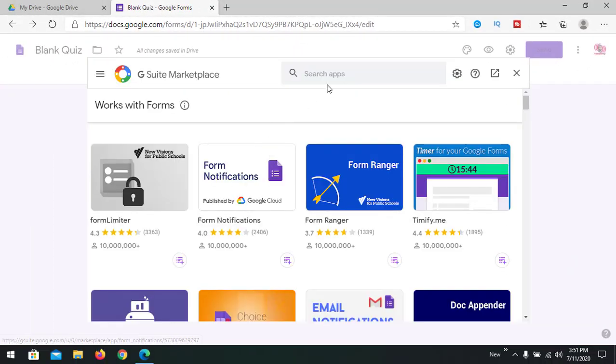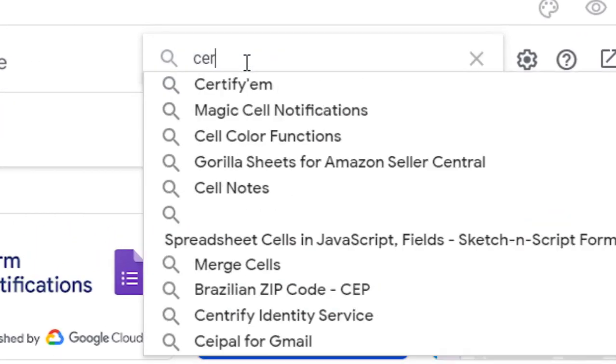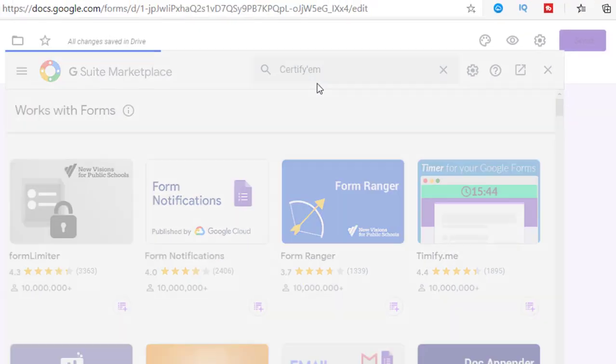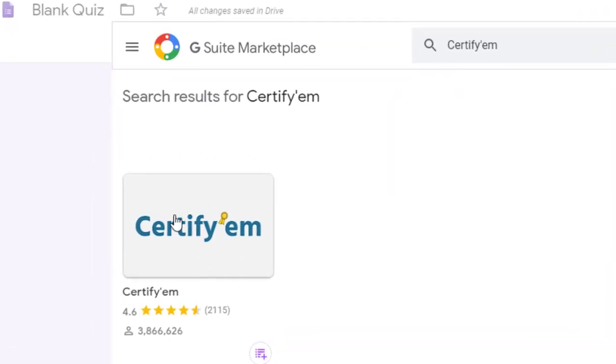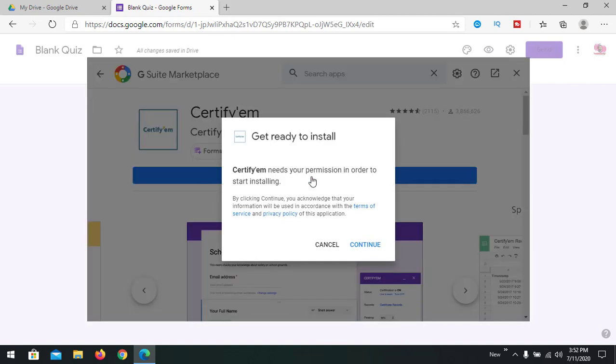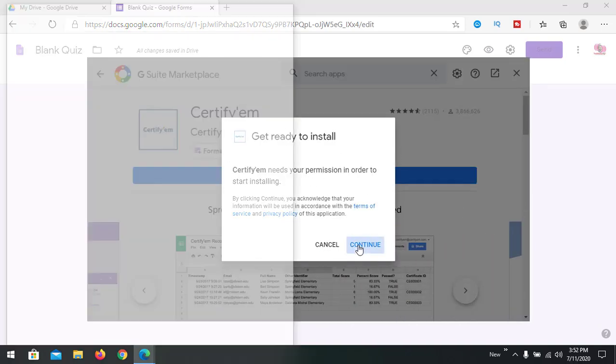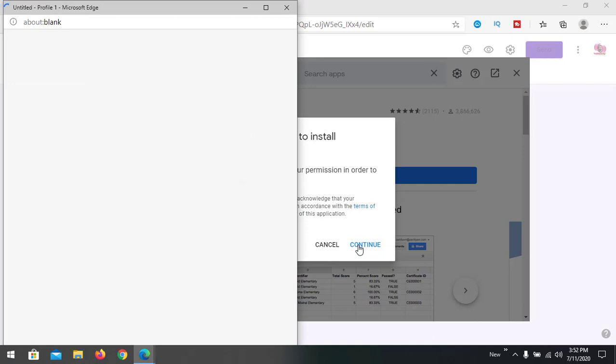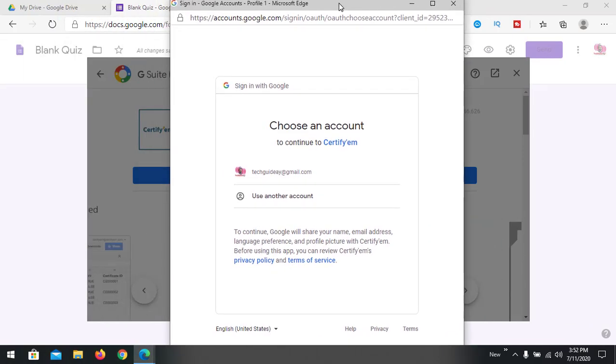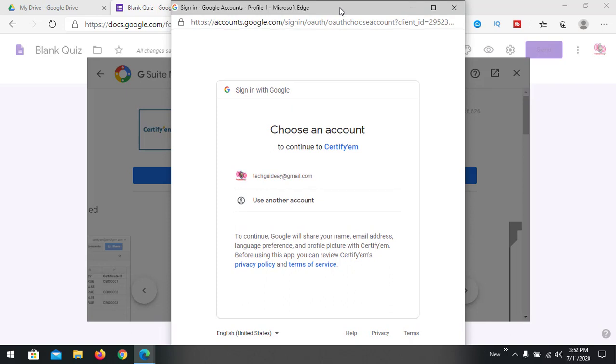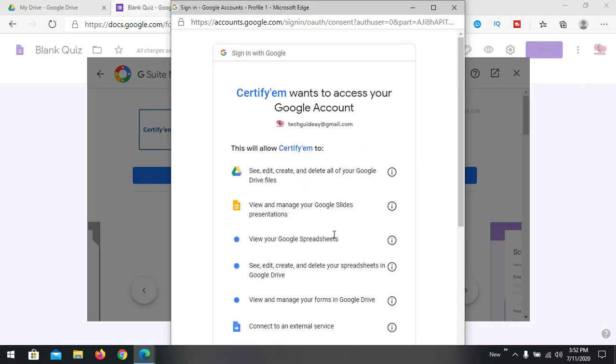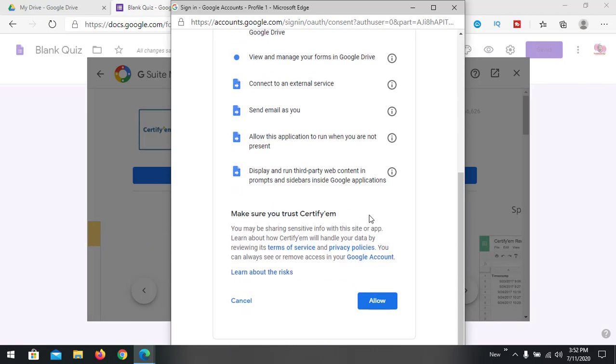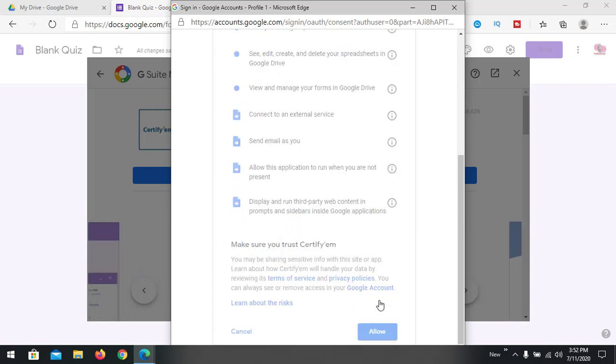Now we are searching for Certify'EM. Here the add-on is available. Just press install and it will ask for permission. Get ready to install, continue. It will ask for the username and password. You can link your Gmail ID. It will ask to allow several permissions with your Google account, so allow it.